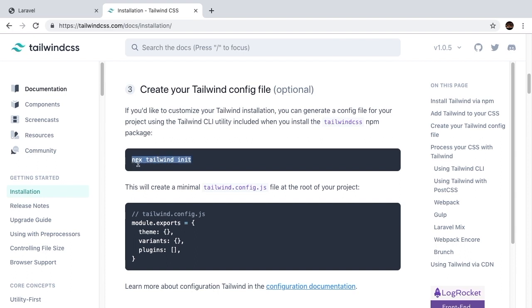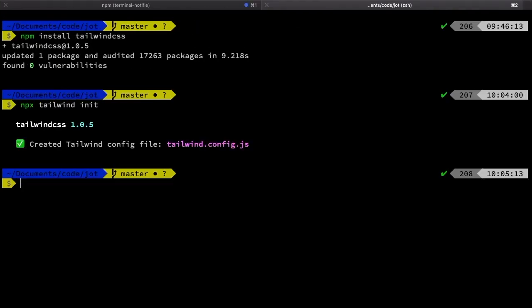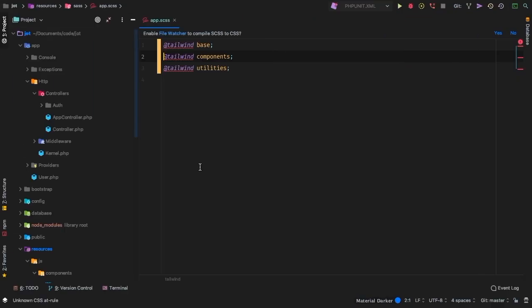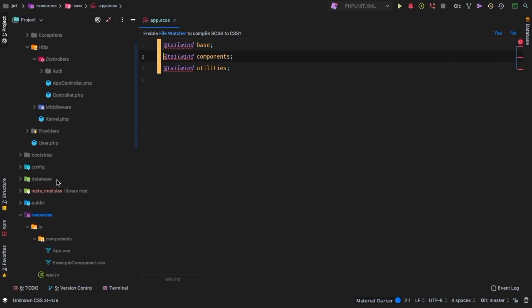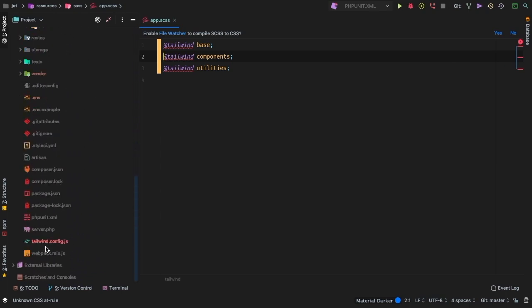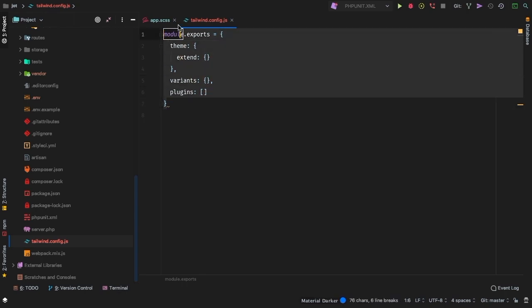Now notice here that this says NPX and not npm, so keep that in mind when you are running this command. So we'll run that, and that will add a tailwind.config.js file right in our project's root directory. So let's go back to PHPStorm. If we scroll down here, sure enough, here it is tailwind.config.js.